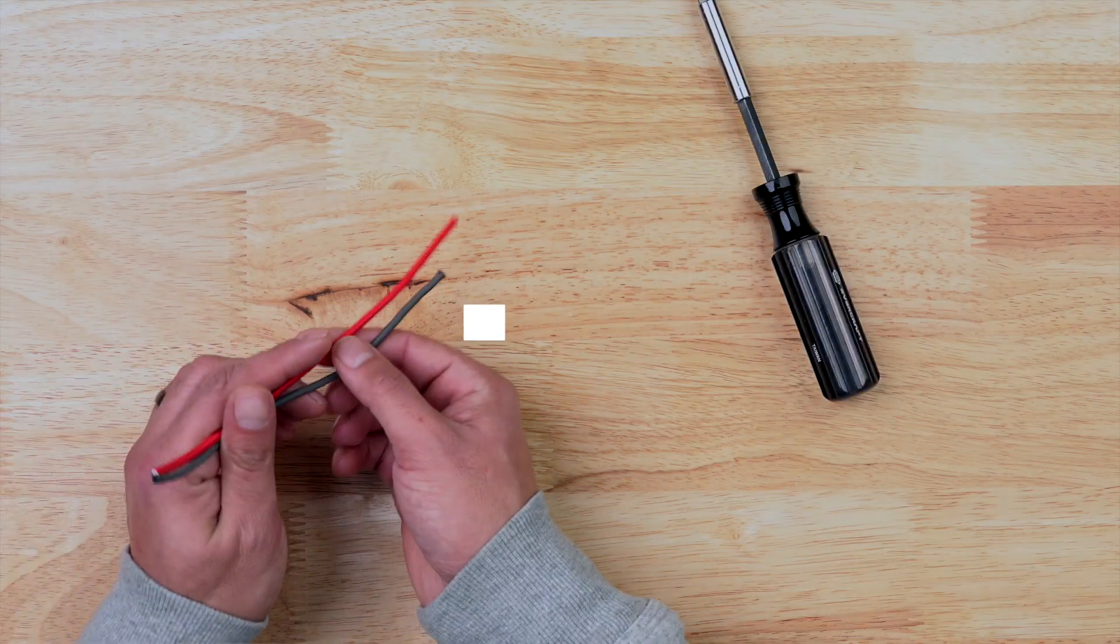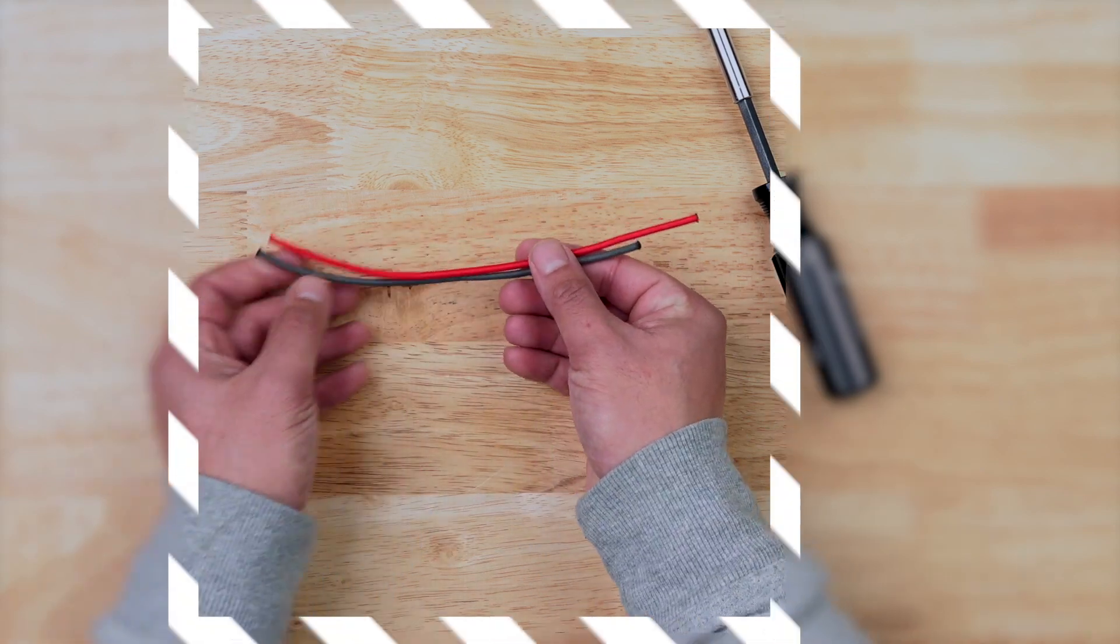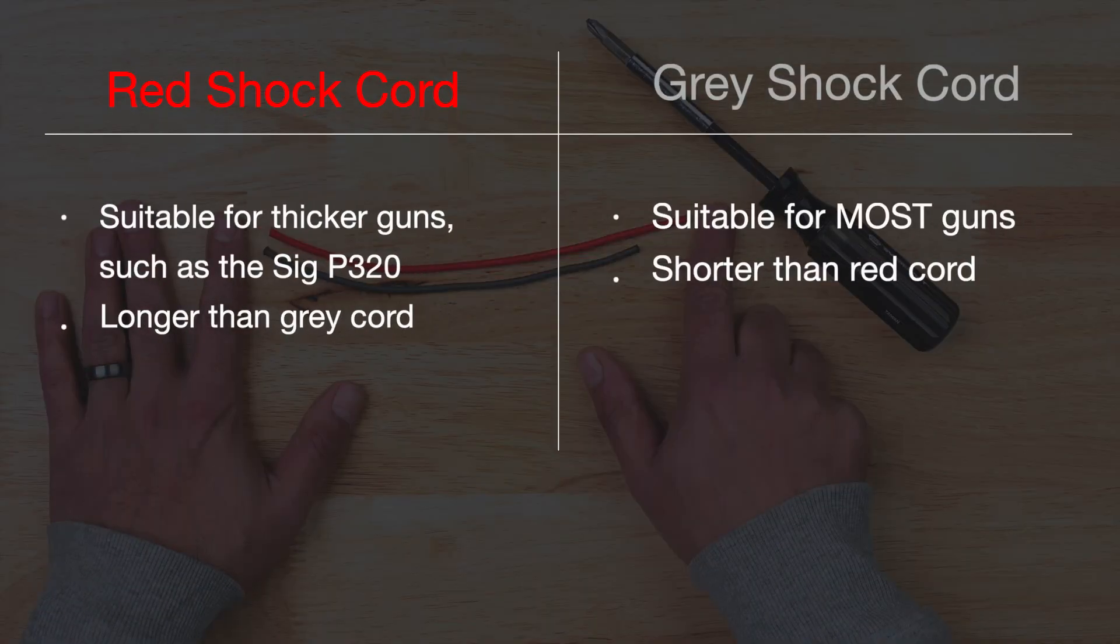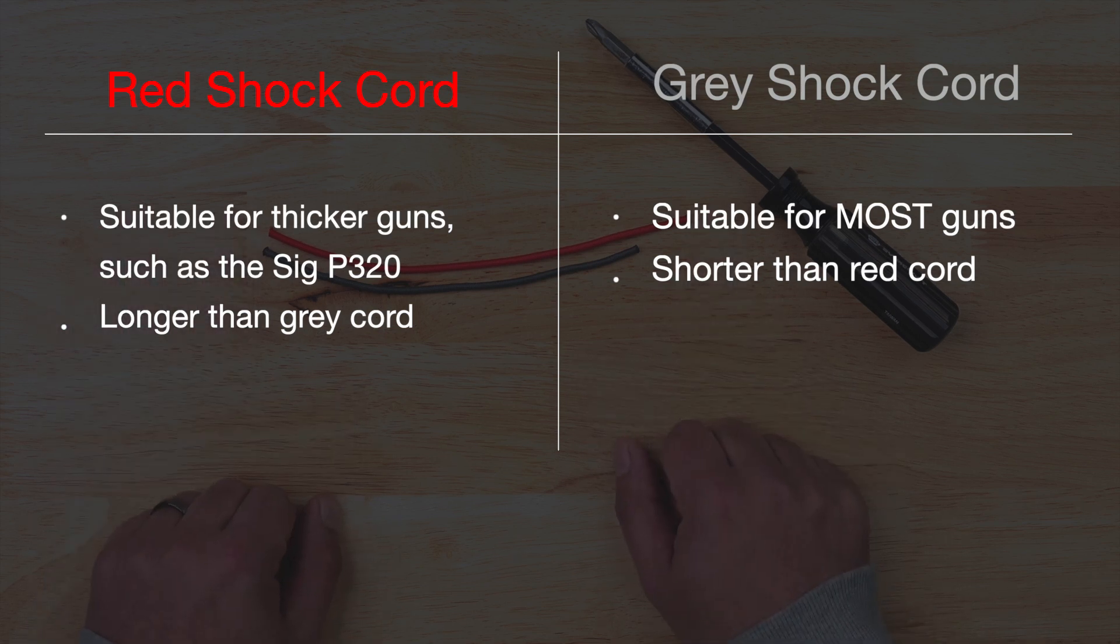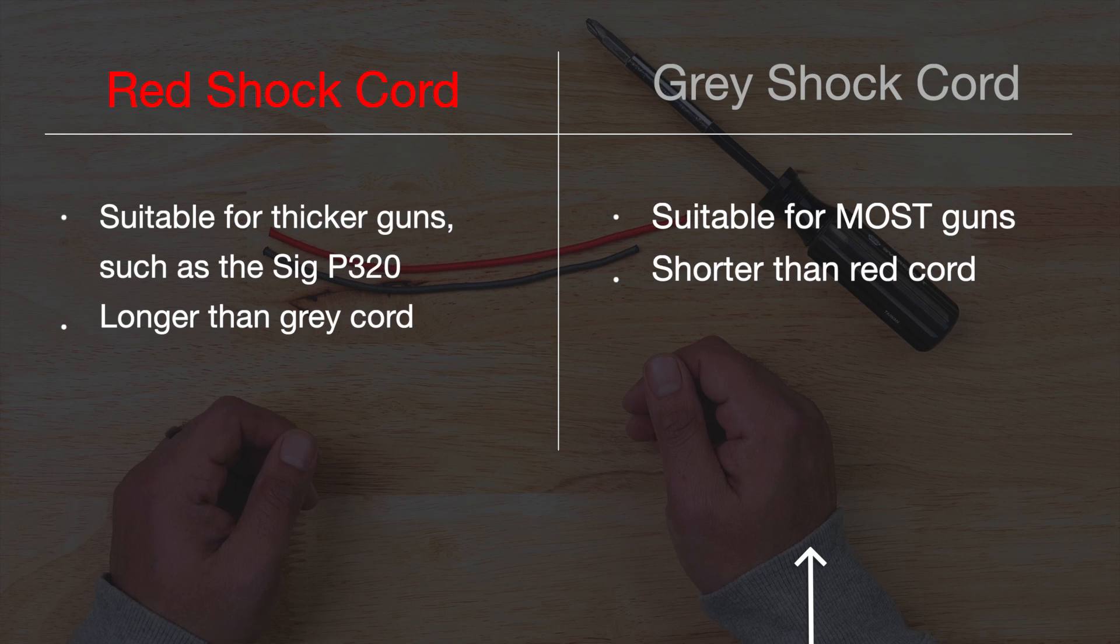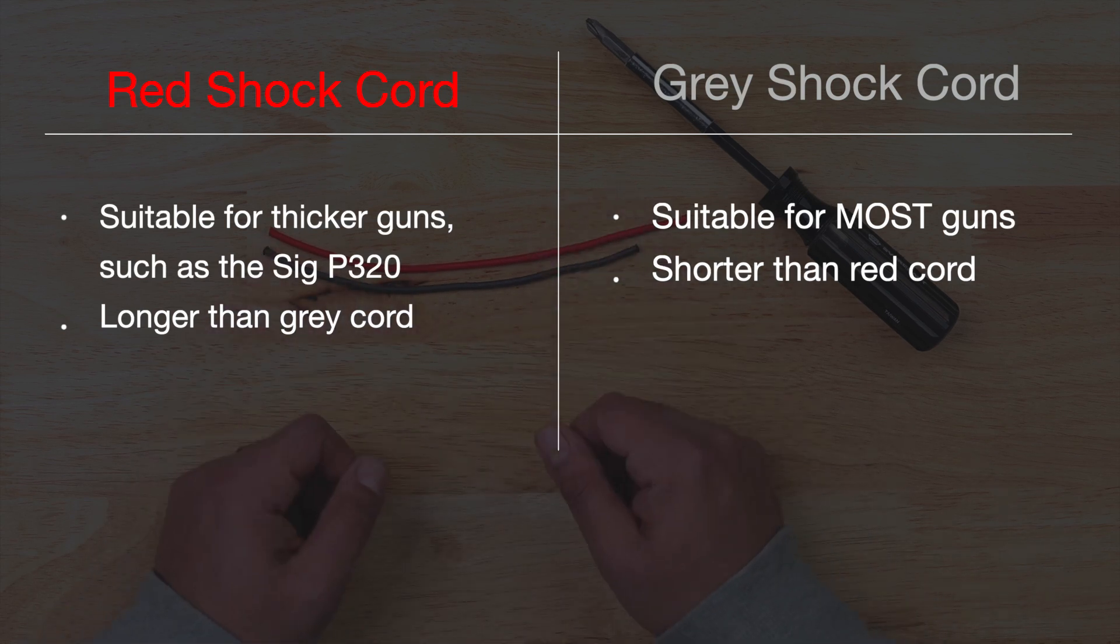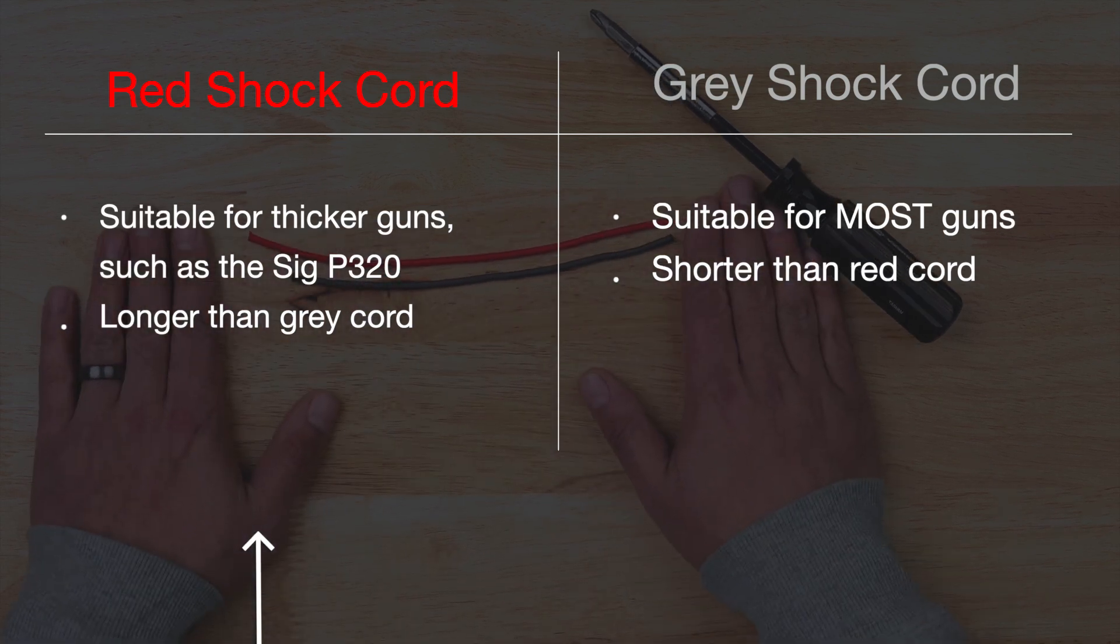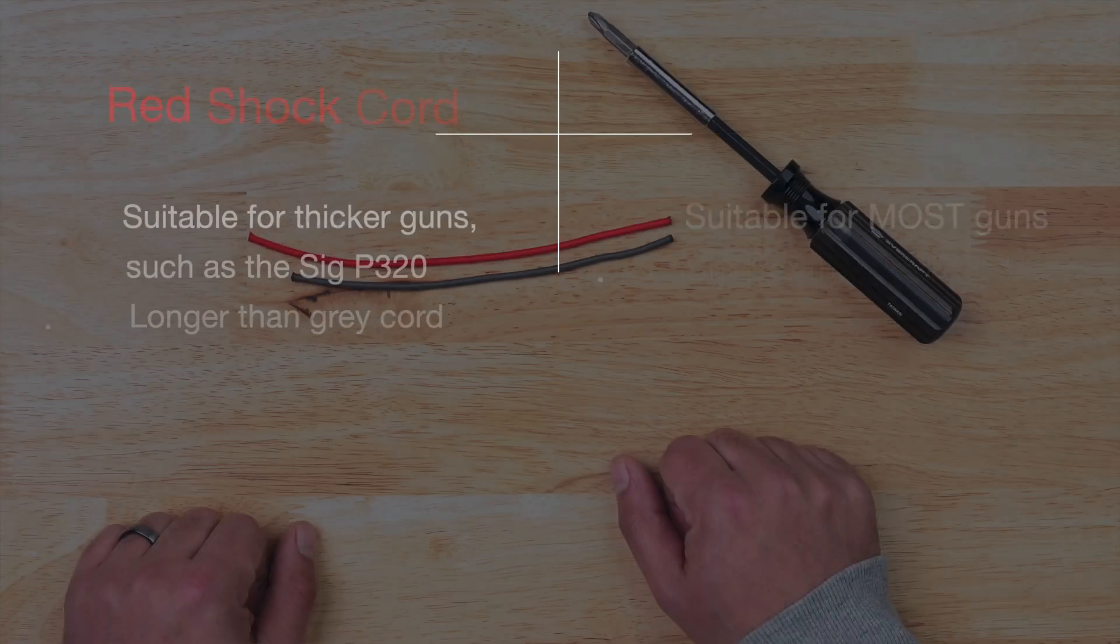You'll notice that your floodlight came with a gray shock cord and a red shock cord. The two separate colors are not there for aesthetic preference, but for a very specific purpose. The gray shock cord should be suitable for most guns. The red shock cord is longer and therefore is used for larger handguns such as the P320.